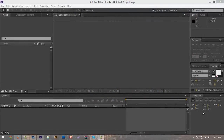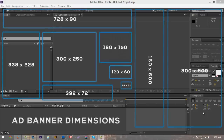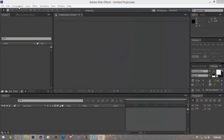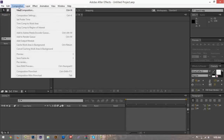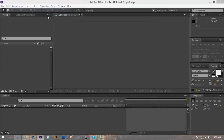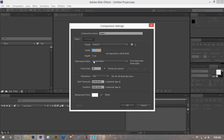When making an ad banner for any website you typically have to stick to certain dimensions. On screen right now I have a couple of different dimensions you can use. Usually you want to stick to a certain size because the website restricts how big or small you can use. The size we're going to be using today is 728 by 90.